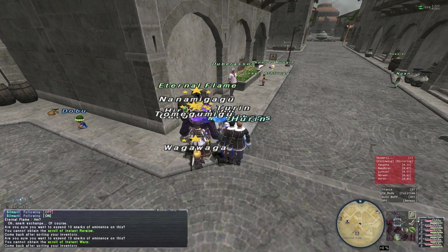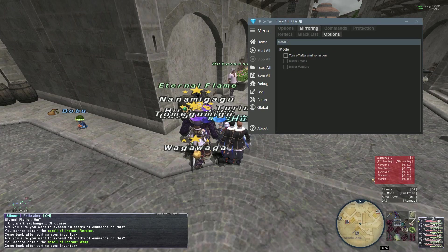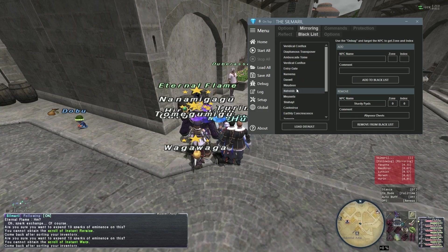Since I didn't have 'disable after mirroring' turned on, it's still enabled. The other thing is there are some NPCs you don't want to mirror, and that's what the blacklist does.